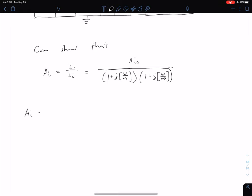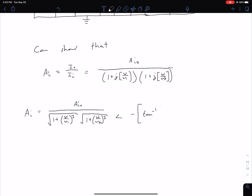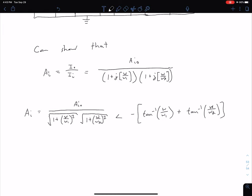We can represent this in terms of magnitude and phase. Our |A_i| equals A_i0 in the numerator, divided by the square root of (1 + (ω/ω1)²) times the square root of (1 + (ω/ω2)²). For the phase angle, with no phase in the numerator, it is zero minus the phase of the denominator: negative inverse tangent of (ω/ω1) plus inverse tangent of (ω/ω2), since multiplied terms add their phase angles.